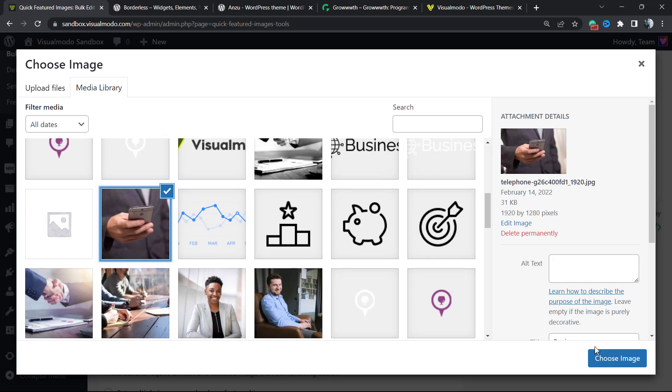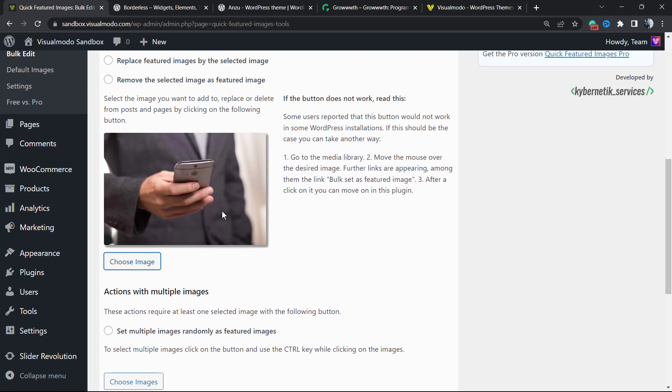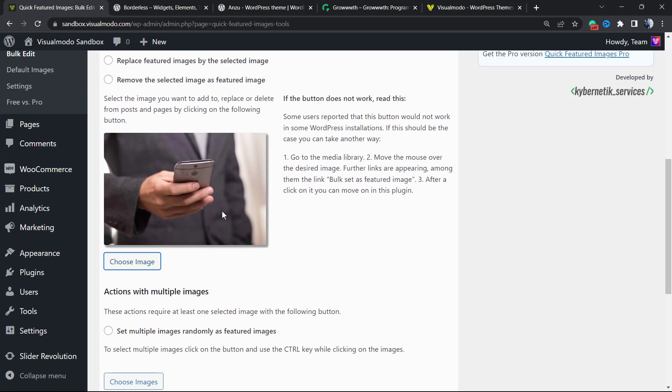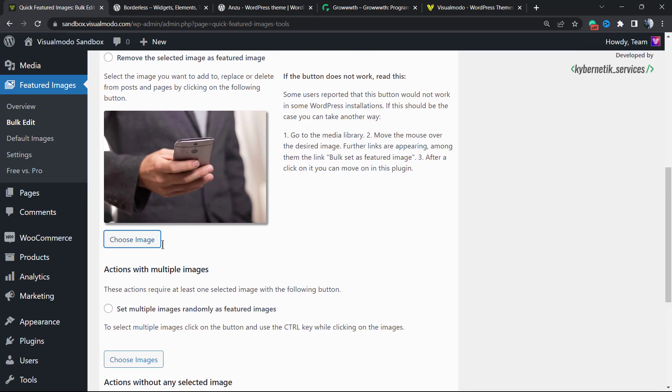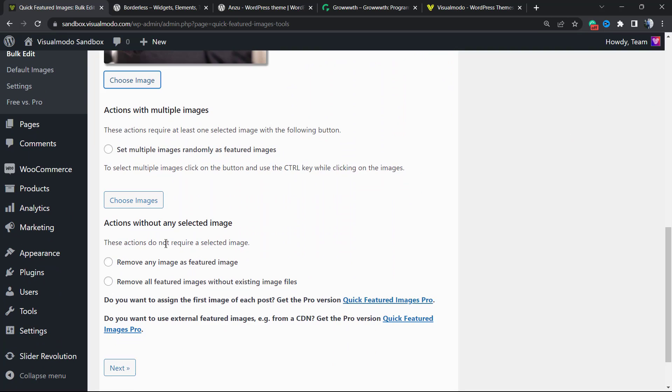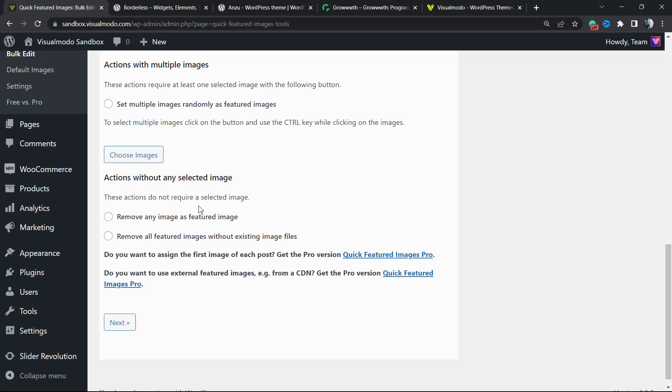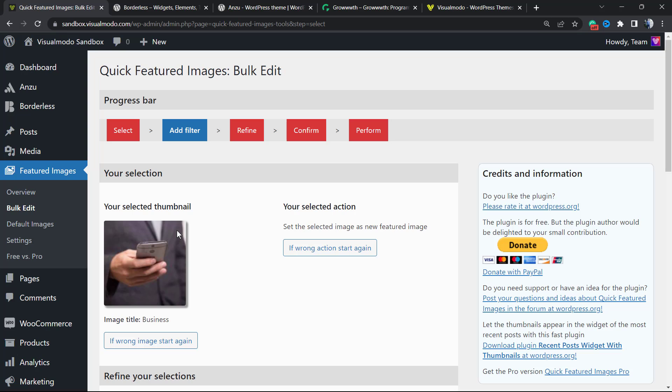For actions with a single image, you can set the selected image as a new featured image, replace featured images with the selected image, or remove the selected image as a featured image. We're going to choose an image to be our new featured image for all posts. Let me choose one of these images—maybe this one works as an example. So now all of the posts we filter will have this featured image.